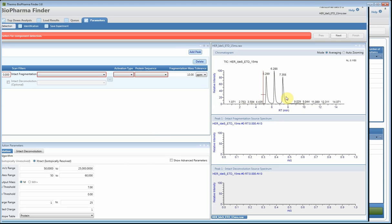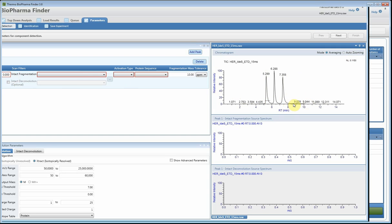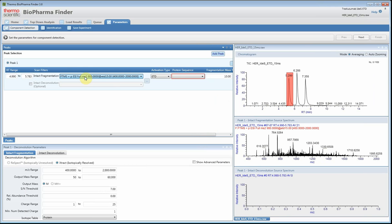For the IDES digest of trastuzumab, we know the first peak is the Fc, the middle peak is the light chain, and the third peak is the Fd. We're going to define that in the software. I like to do this by dragging across the chromatogram — make sure you're in the averaging mode. You can also type a specific time range in the red space. The software will show you the actual time range and read the scan headers within it.